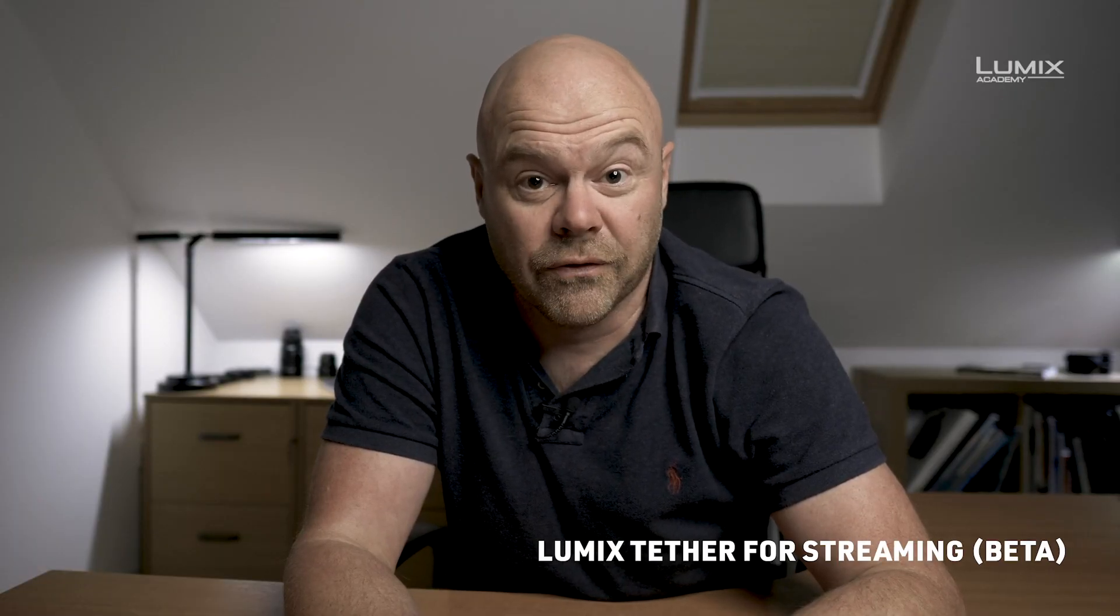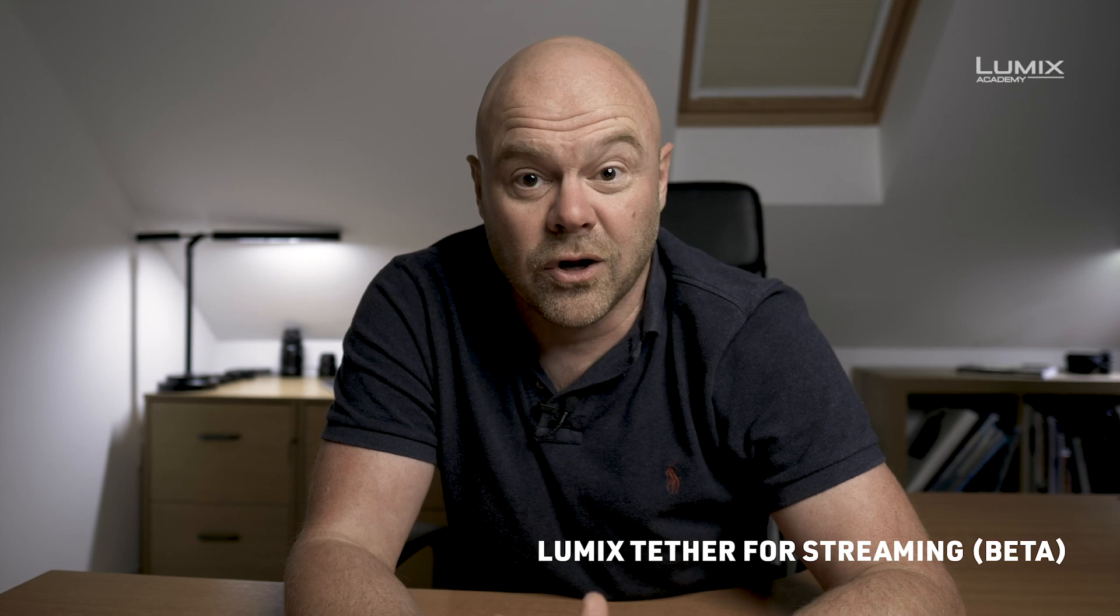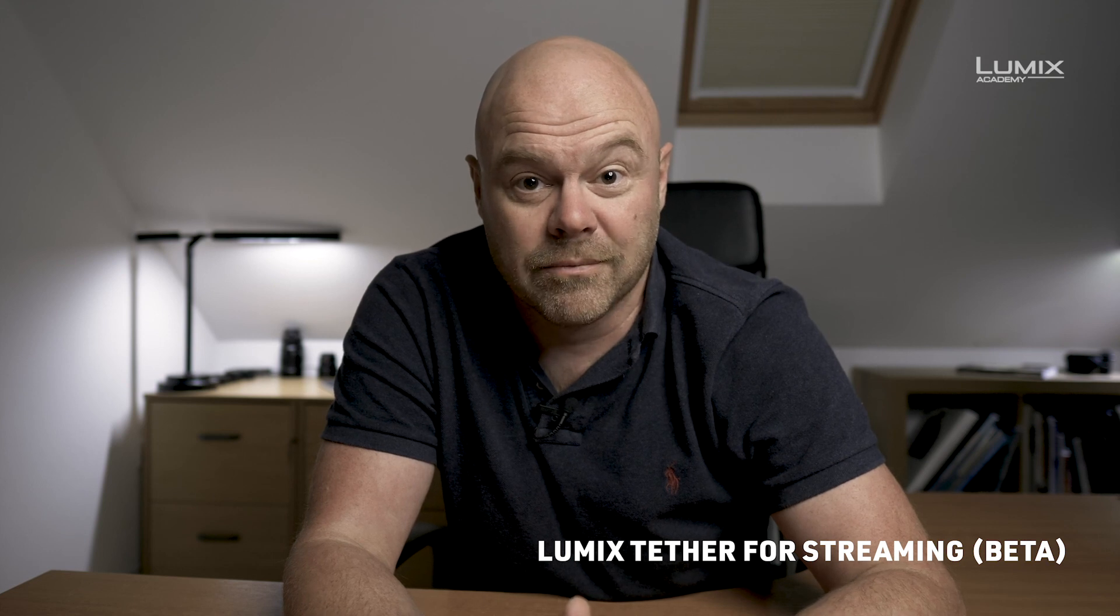And that is how you use the Lumix Tether software to feed your broadcasting software with your Lumix camera. Enjoy sharing your content. And thanks for watching Lumix Academy. Share this video. See you at the very next video.